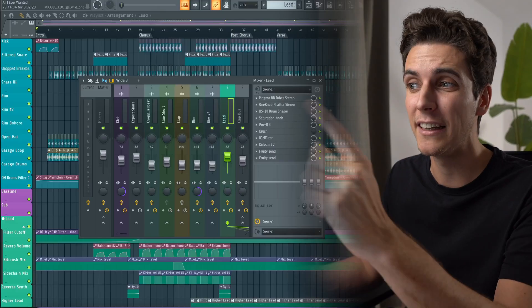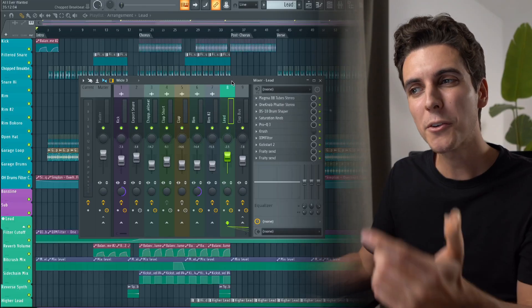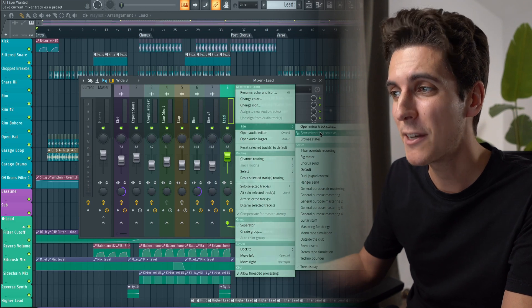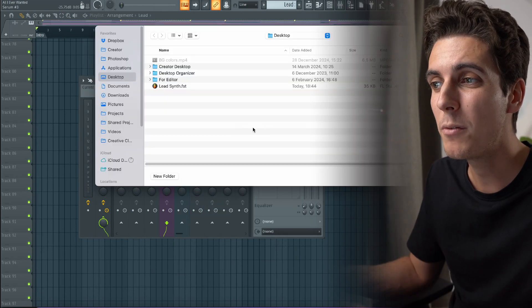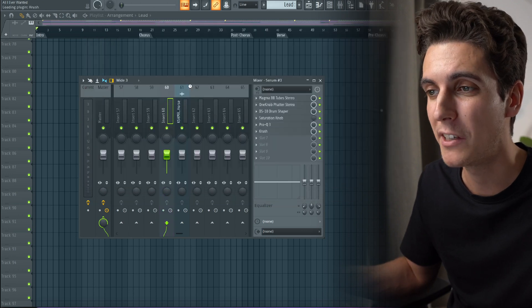We talked about how we could favorite specific audio samples for future use — we can actually do something similar with mixer presets. I really like the sound of this lead synth in this project and I'd love to use the mixing plugins on the lead's mixer channel in future productions to help develop a more consistent signature sound. FL allows us to right click on any mixer track and save it as a mixer track state, whether it's for a solo track, a group, or a bus channel. So if I were to use the same lead synth in a future song, all I'd have to do is right click the mixer track, hit file, open mixer track state, and launch the FST mixer preset file from before.